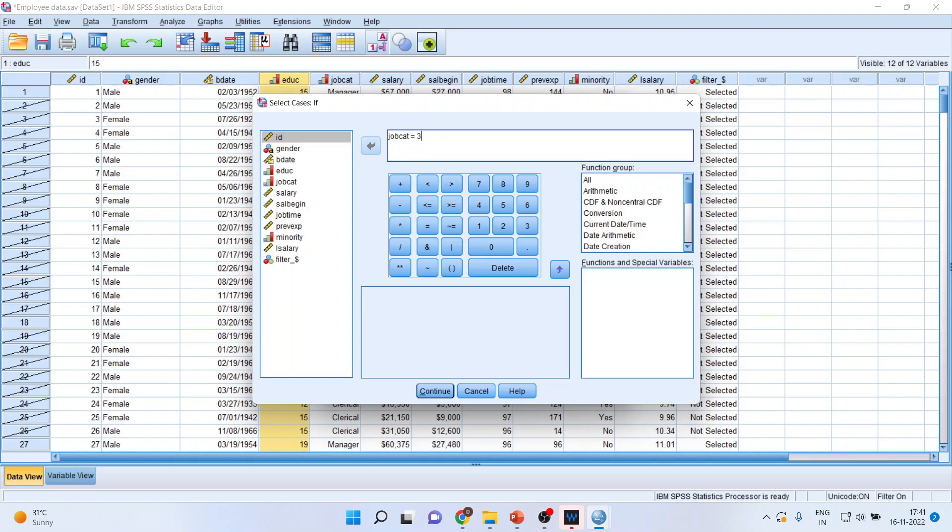So job category three, there is a managerial category I want, and I also want to give multiple conditions. So I'll click on And. Then I'll enter education of employees should be more than 12.